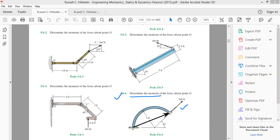This is our position vector. Let's call the origin point O, call this point A, and call the point where the force is applied point B. This vector is the position vector r drawn from point O towards point B, so we write it as position vector ROB.